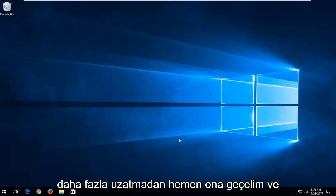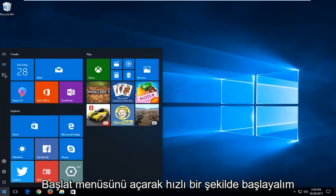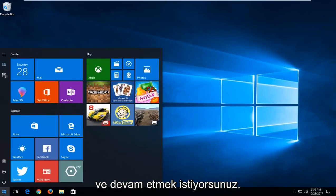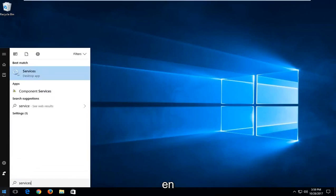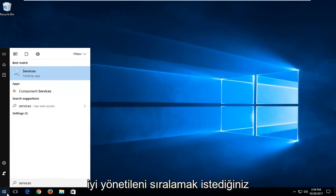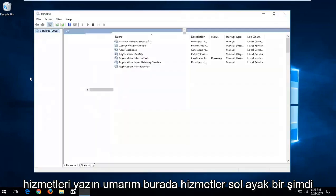So without further ado, let's jump right into it. We're going to start by opening up the start menu and you want to proceed to type in services. You want to select the best match, which should hopefully say services here. Left click on that.